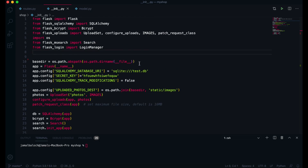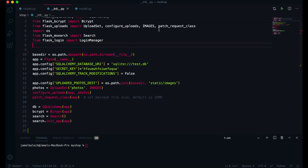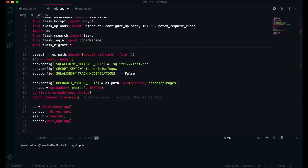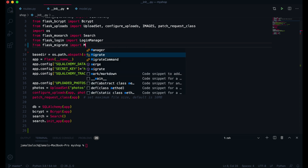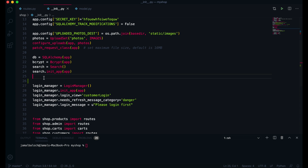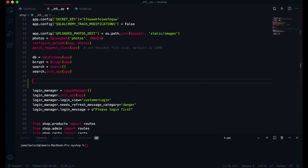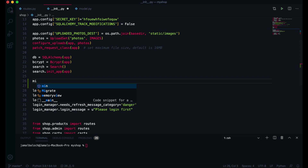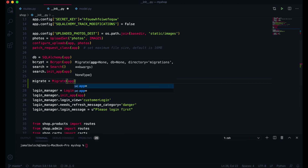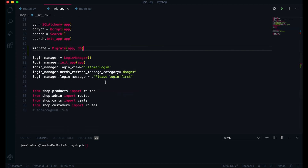Now I will come to init.py. We have SQLite and everything set up here. I will import Migrate: from flask_migrate import Migrate. Then I will create one variable — I will name it migrate — and set it equal to Migrate, passing app and db.